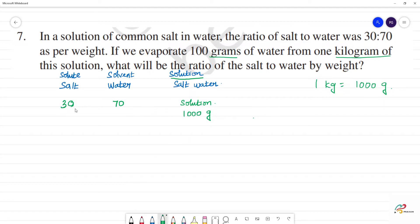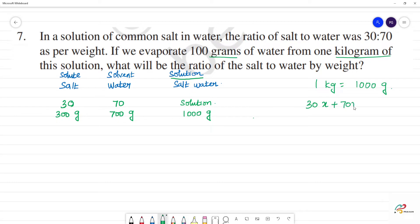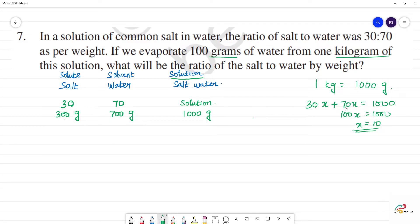So, 1000 grams of solution — we automatically get 300 grams of salt. In the solution, 30x is equal to 100; 30 plus 100, 70 will be 100, which is equal to 1000. So, 100x is equal to 1000, x is 10.